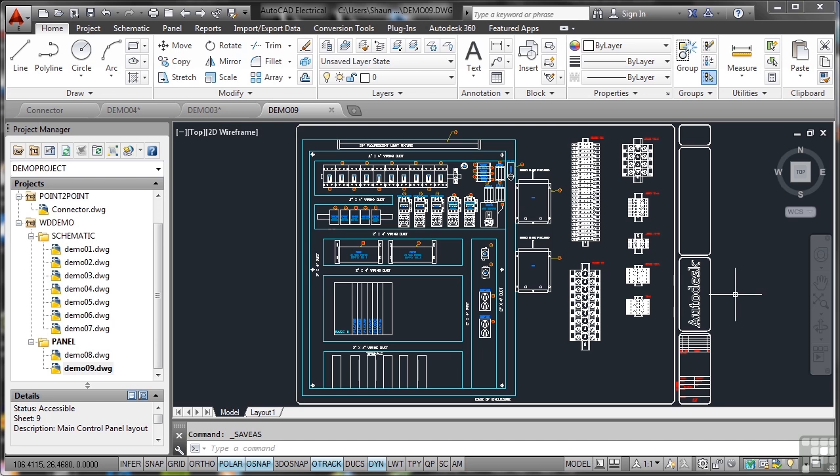Schematic and connector diagrams show what connects to what, but when creating a control panel layout, you've got to physically show where all the switches and components actually go. In this drawing, I'm still in the WD demo project.